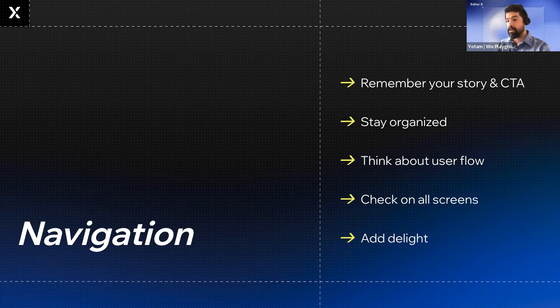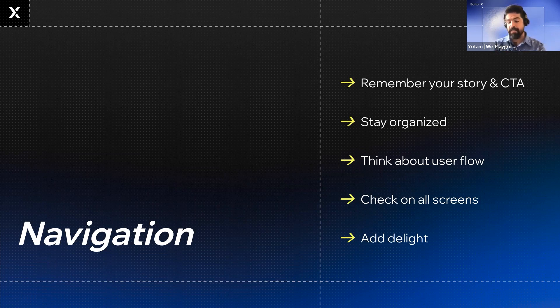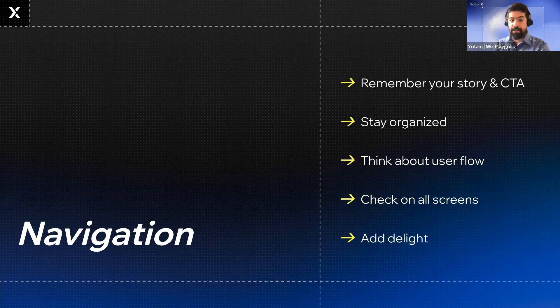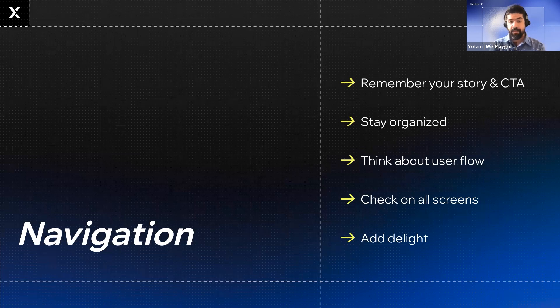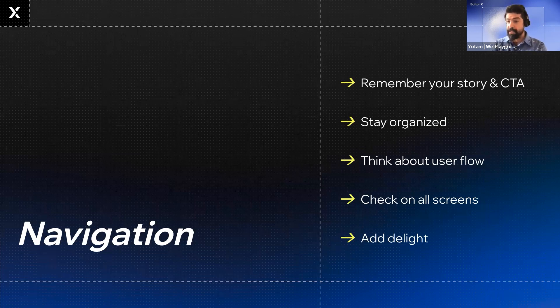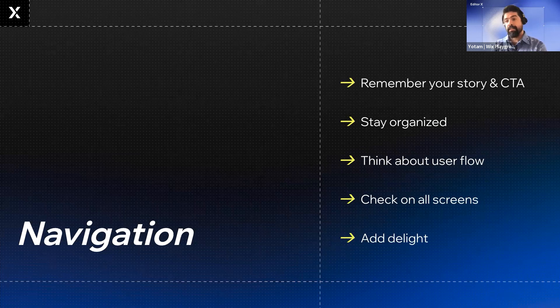Very important. And we see some students forgetting about this part. And then people can just leave your site. You don't want that. Check on all screens. More than 50% of all web traffic is through mobile. And Editor X allows you to design pixel perfect for every screen. So you should definitely do that practice.